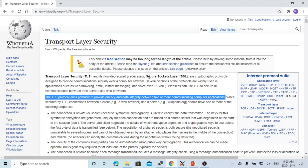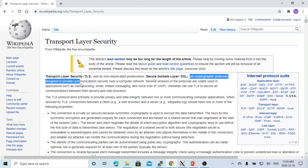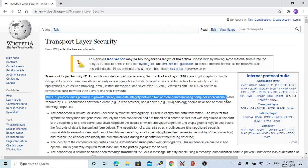SSL stands for the Secure Socket Layer. SSL is part of transport layer security. SSL are cryptographic protocols designed to provide communications security over a computer network. The TLS protocol aims primarily to provide privacy and data integrity between two or more communicating computer applications.